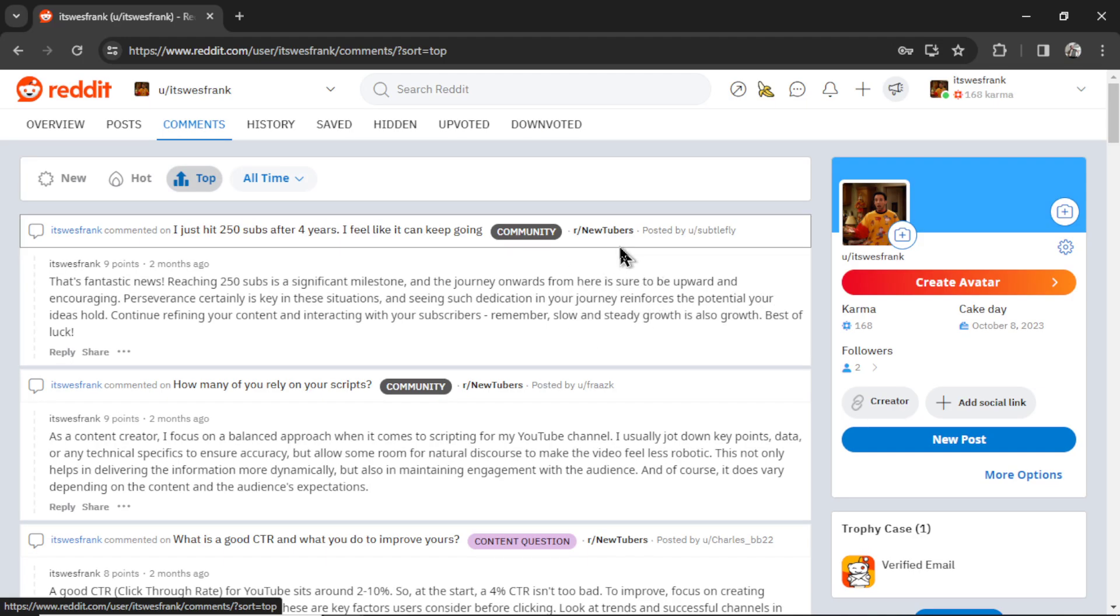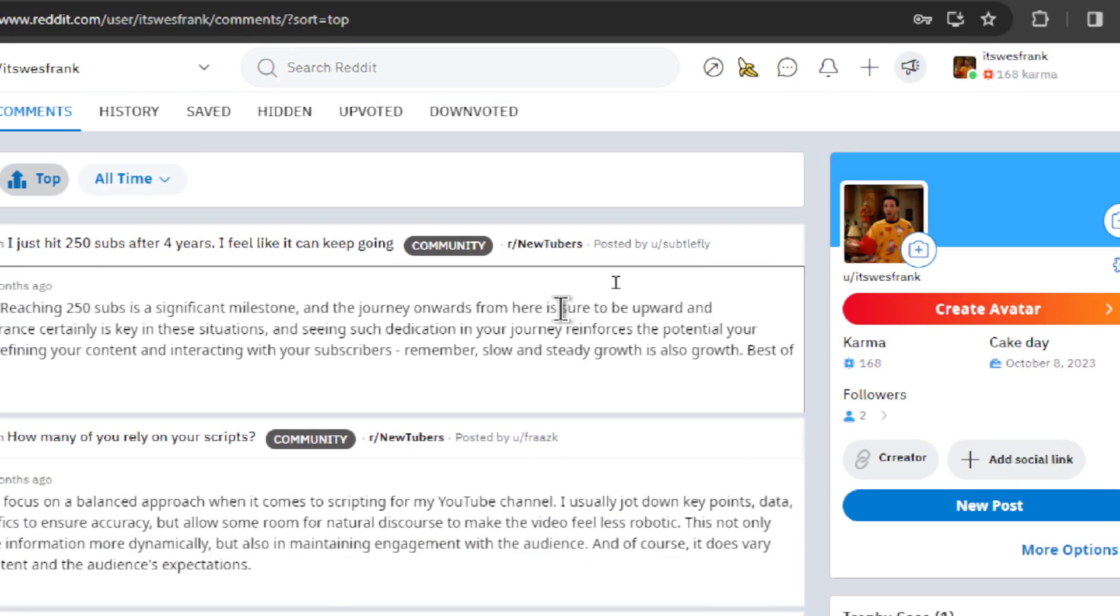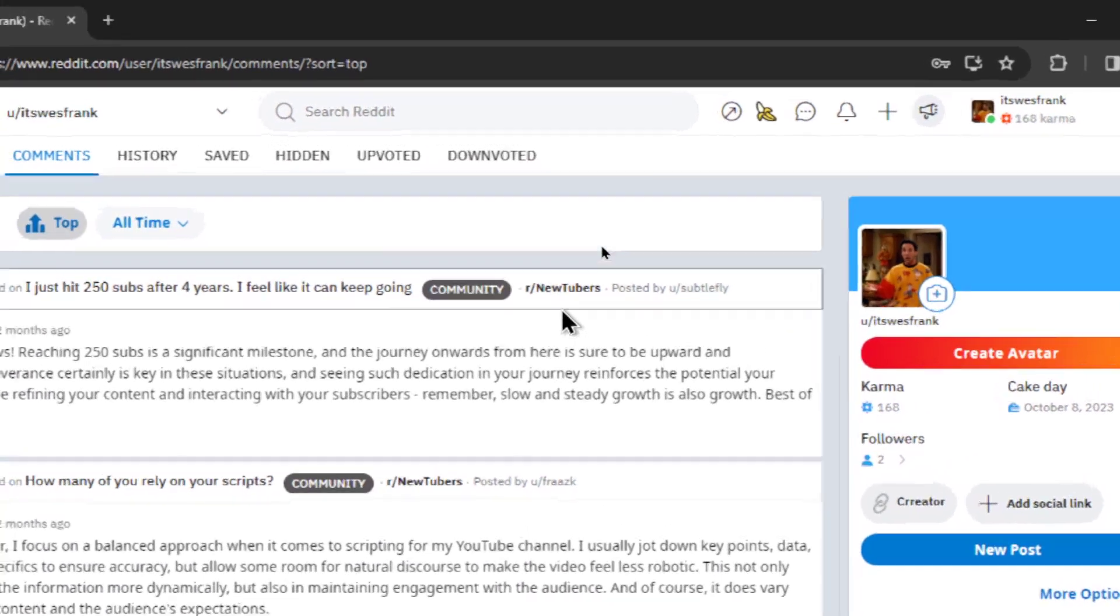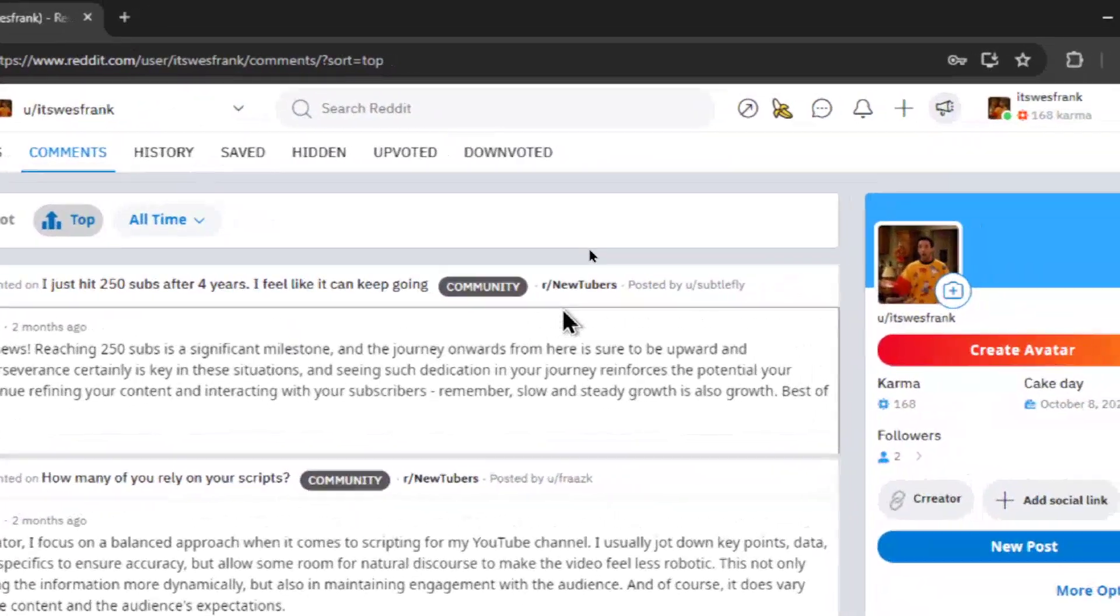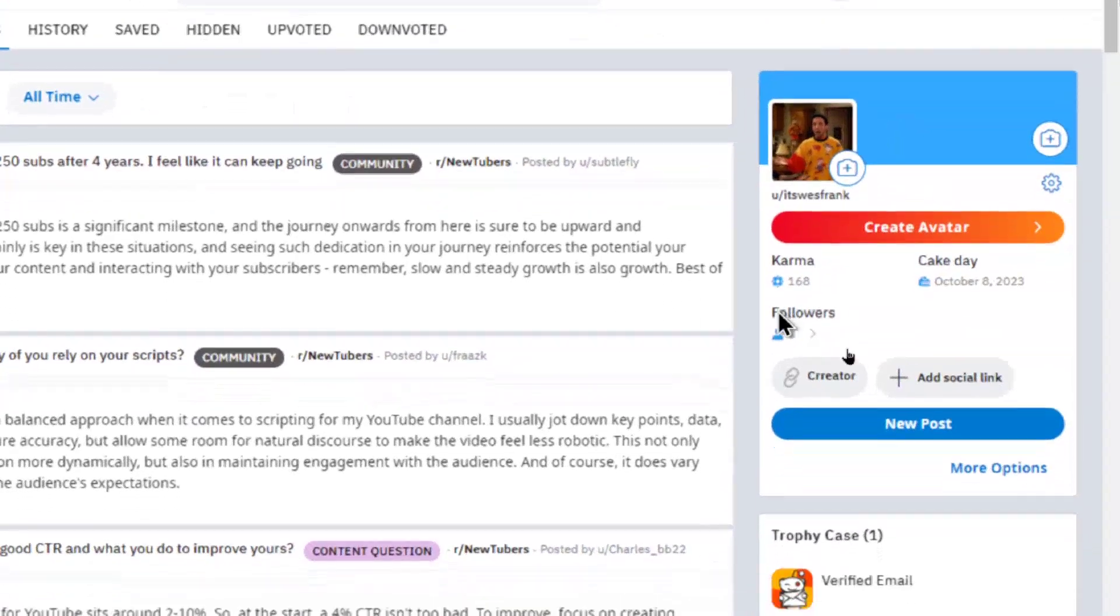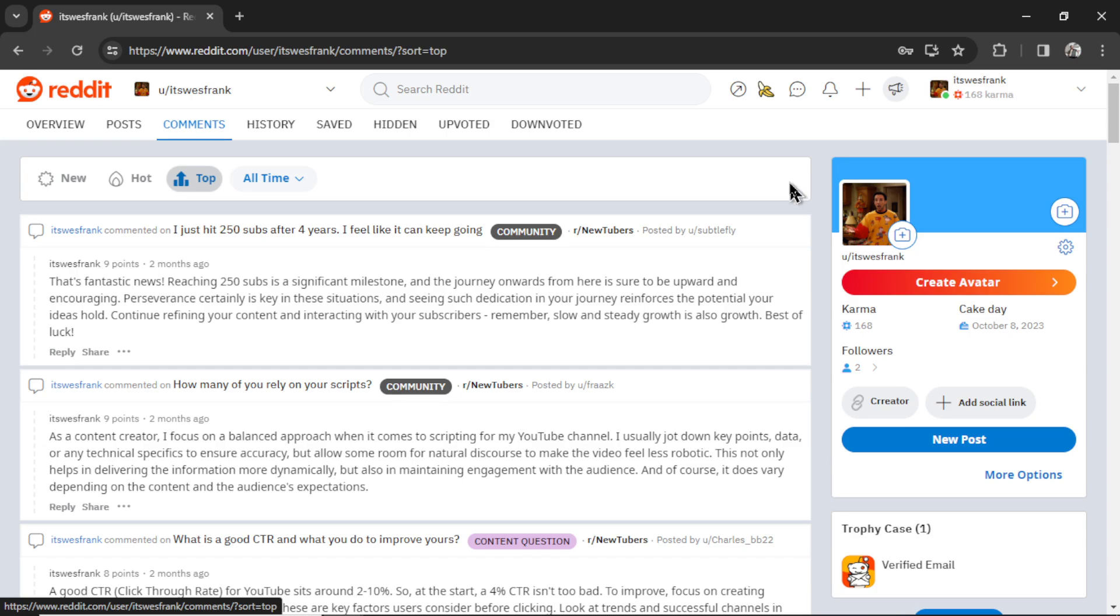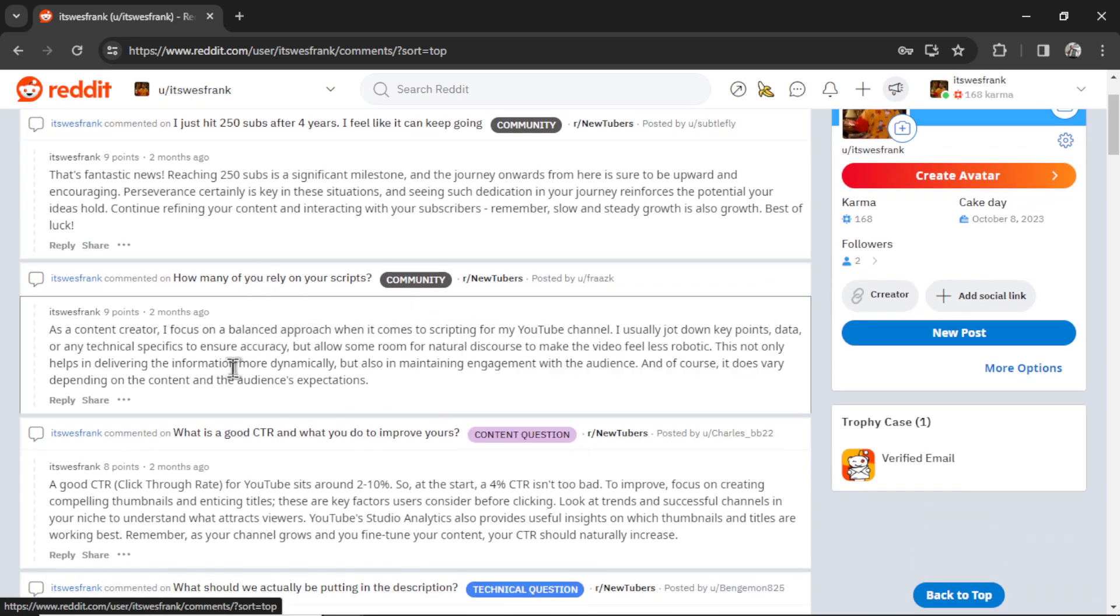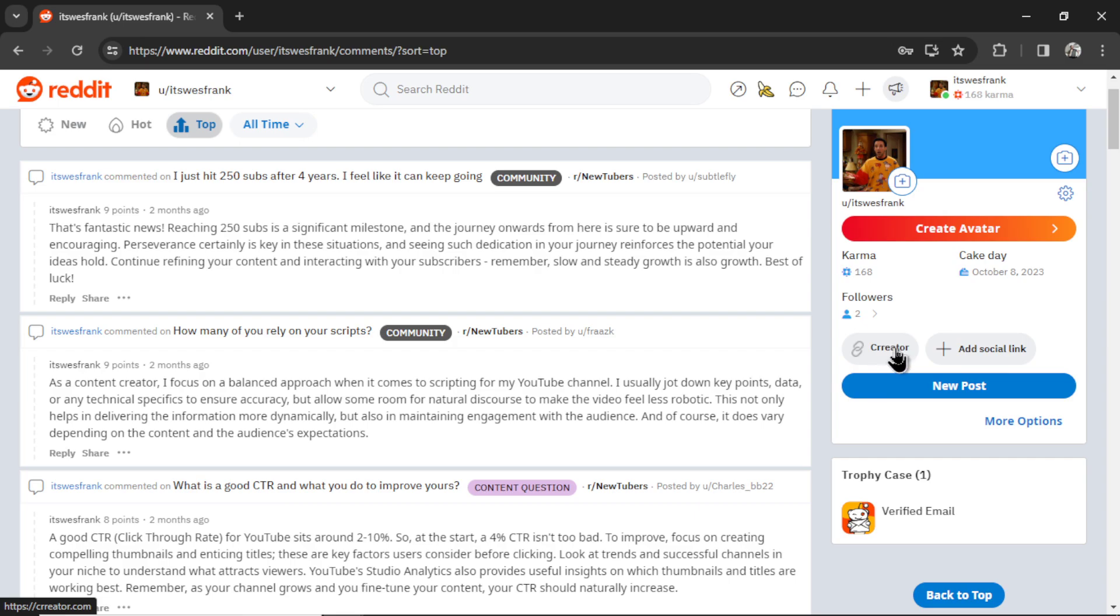I would help people in a related subreddit. Creator was an agency that turned long-form video content into short-form content, and my plan was to target the subreddit Newtubers, because people posting in this subreddit probably have a YouTube channel and they might need help with turning their long-form content into YouTube shorts. So the idea was I comment and help people in the subreddit using a bot, and if they like my response, they click into my profile and then visit my URL.